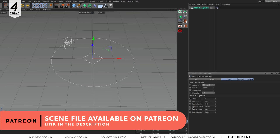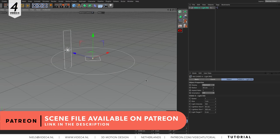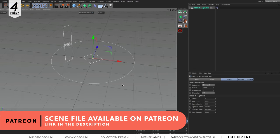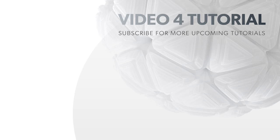Make sure you subscribe for more upcoming videos and thank you for watching and until next time.